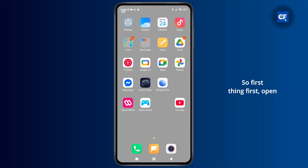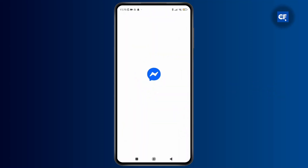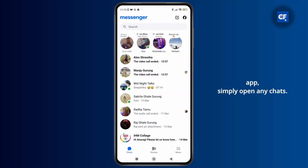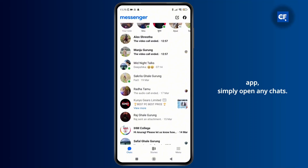First thing first, open the Messenger app on your phone, and once you have opened the app, simply open any chat.